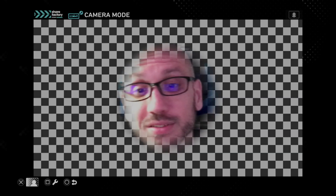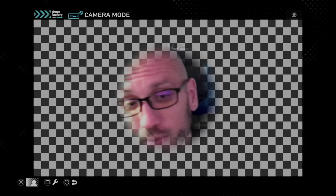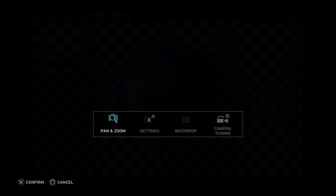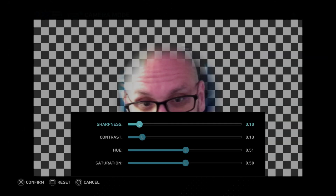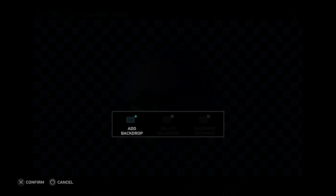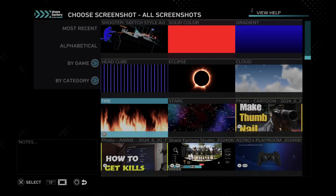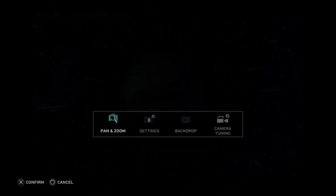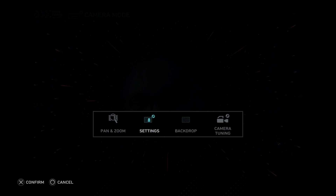Now if we go to cutout, you can see it's just going to cut out my head. And then we can camera tune it a little bit more too. And then we've got the backdrop — I'll just do this because I can. Let's go to the star. You can do something like this; it's funny. But you might want to do a camera tuning too.